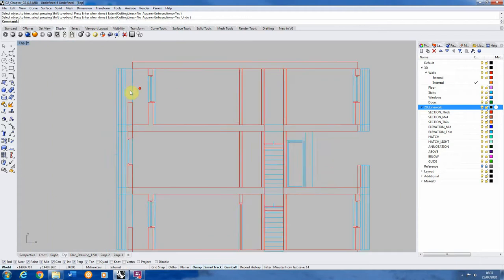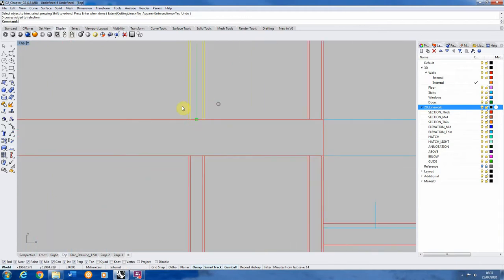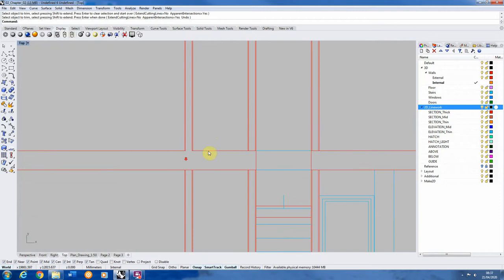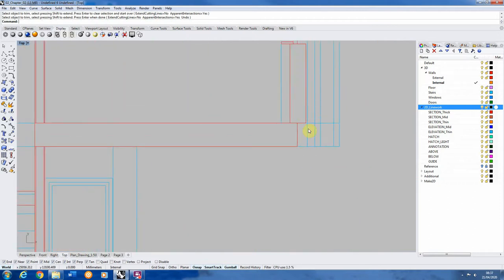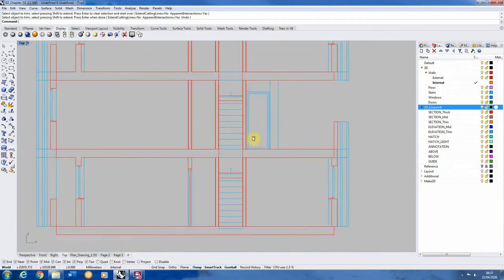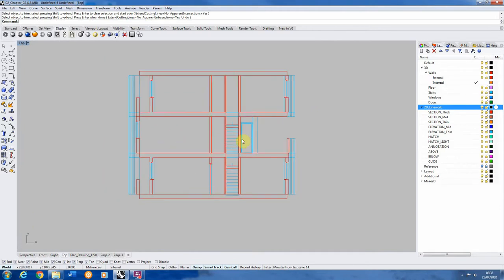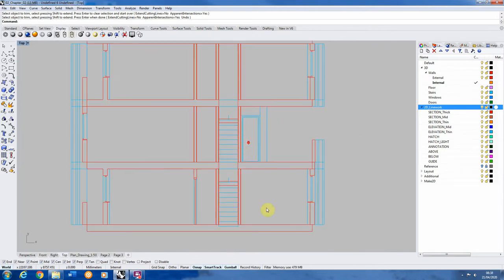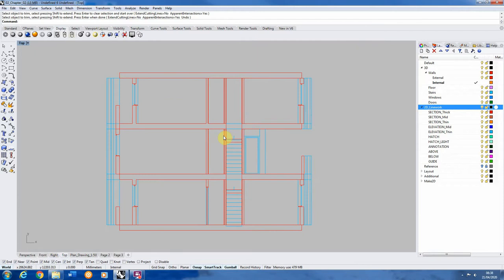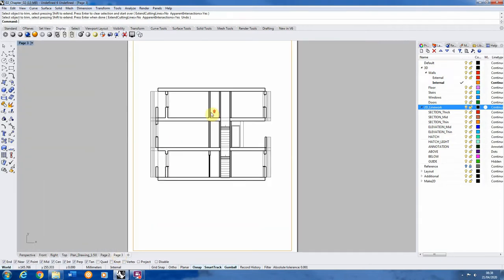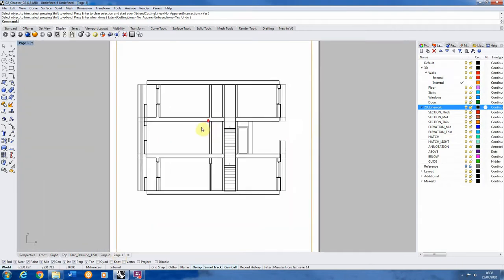Make2D never cuts your section perfectly — it depends on how you've modelled your geometry. You can see lines between floors that you might want to join up. You'll always have a bit of drawing work to do after Make2D, so never expect it to come out perfectly first time. Go around tidying up extra pieces, cleaning up corners and edges to turn it into a proper drawing. Make2D should always be the background layer or skeleton of your section drawing that you then work into.